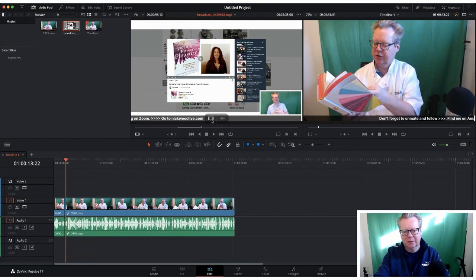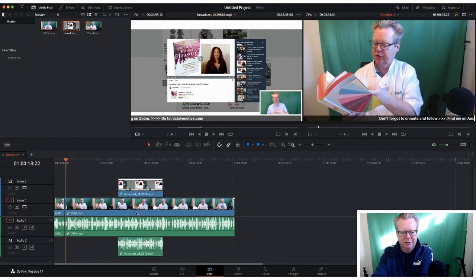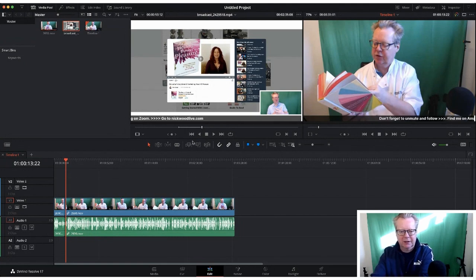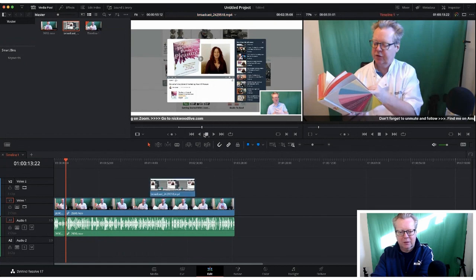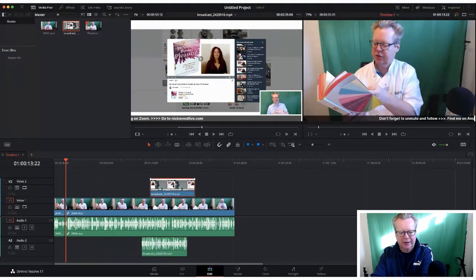Once you've set your in and out points you have options: you can drag just that selected portion of the clip in with both video and audio, or drag in the video file only, or the audio file only. When you drag it into the timeline they're still linked. Or you can drag in just the video or just the audio — and in that case they are not linked.